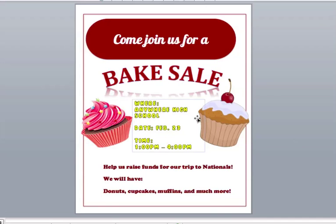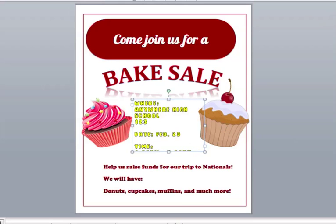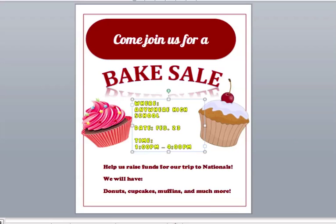If I had an address for Anywhere High School and I was making this flyer for students on campus, obviously they know where their school is. But if I was sending this out to the community and they didn't all know where the high school is located, I would want to make sure I put the address on here. We're going to assume that we're making this flyer in-house for an on-campus event.